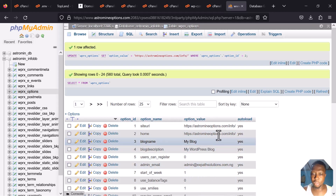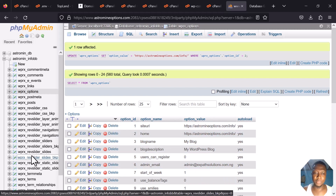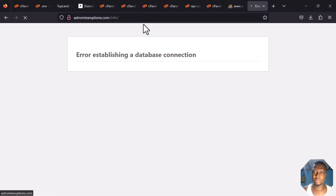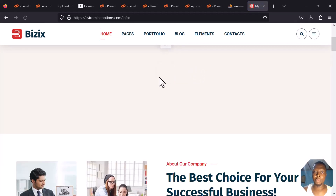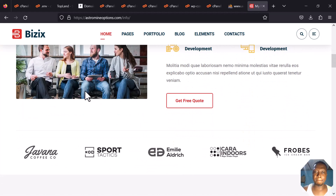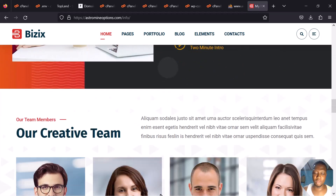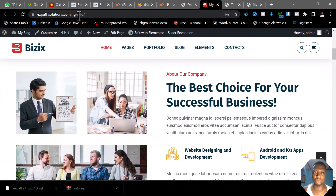You can also change the email here if you want — these are the two most important things to update. Now let's test it. You can see it was showing an error before, but now press Enter and — you can see it! We have successfully moved our website from one cPanel to another. You can see it's the same content.